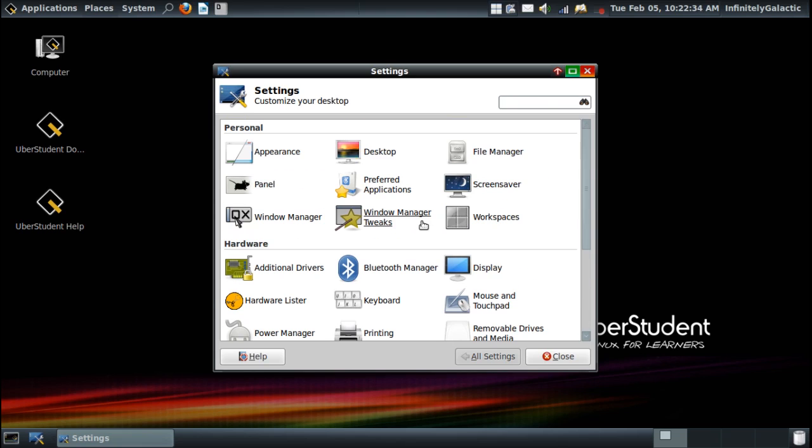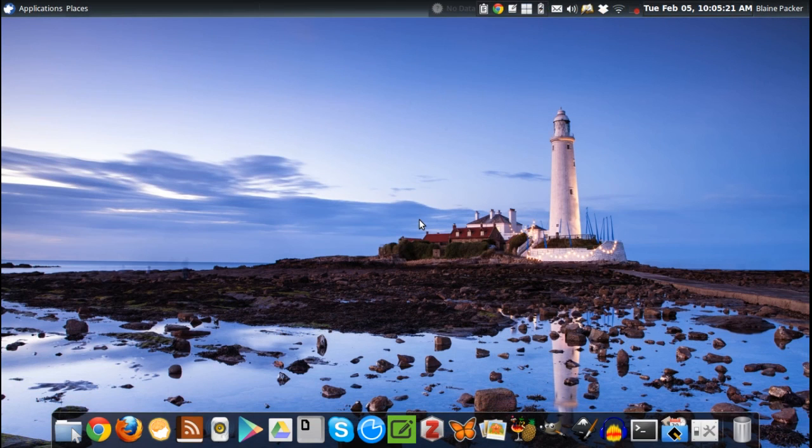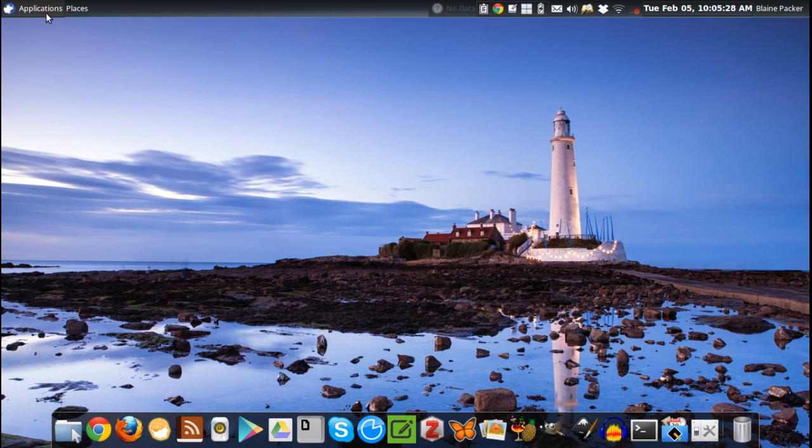By default, this distribution either uses Xfce or the Mate desktop as its default desktops. You can see by the little mouse up here in the corner that I am using the Xfce version.